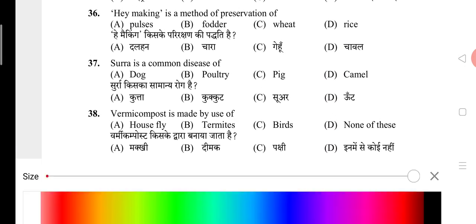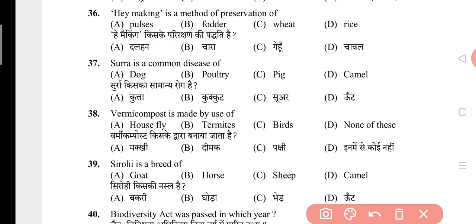Question 36: Hay making is a method of preservation of? The answer is B, that is fodder. Question 37: Surra is a common disease of? The answer is D, that is camel. Question 38: Vermicompost is made by use of? The answer is D, that is none of these.